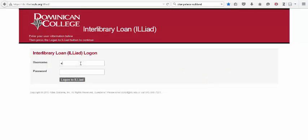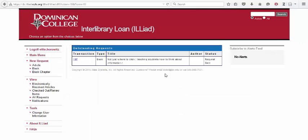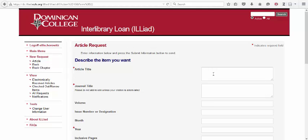When you access ILLiad for the first time using your regular DC username and password, you'll have to create an account. Then consult the left-side menu to request what you need. Fill out all the required fields with as much detail as possible.